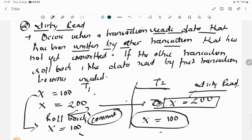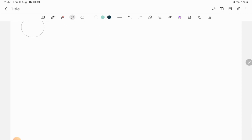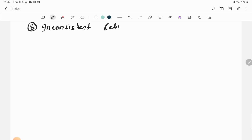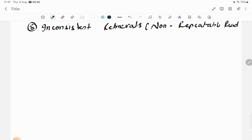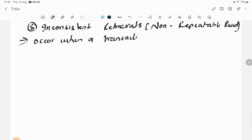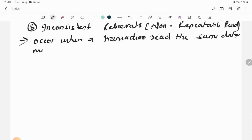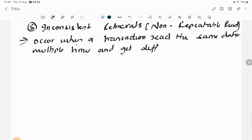The third problem is Inconsistent Retrieval, also known as Non-Repeatable Read. It occurs when a transaction reads the same data multiple times and gets different results each time.